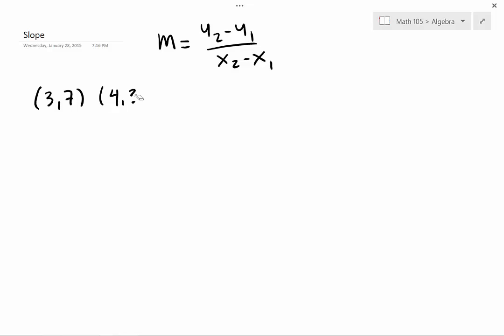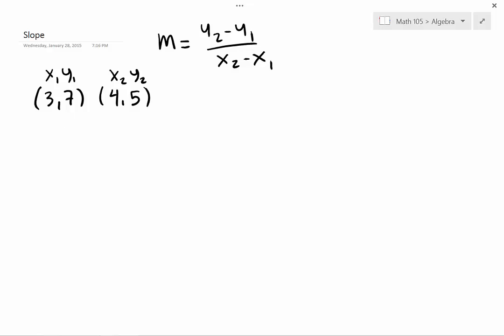So we have two points — they come in pairs, x and y. This is my first point because I wrote it out first. This is another pair, x and y, and this is my second point. I can make either point the second point if I want.